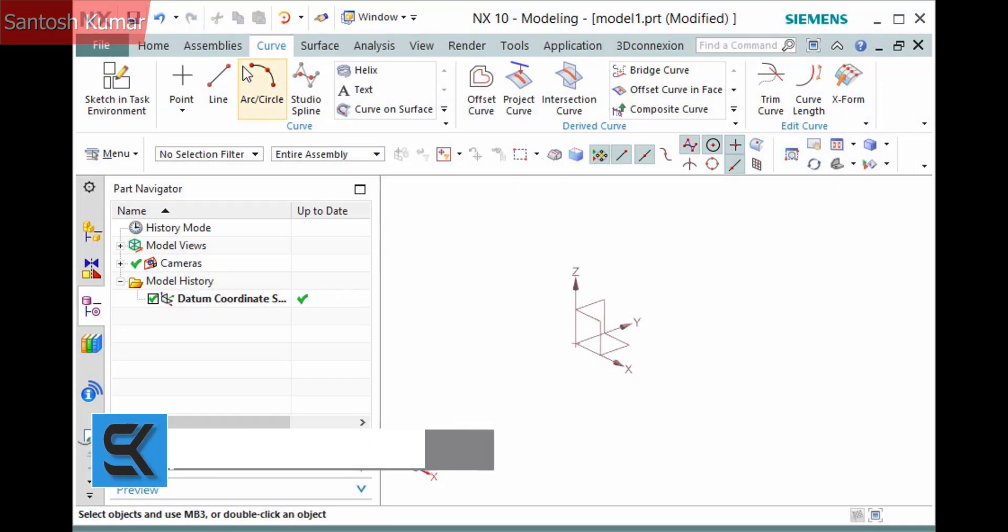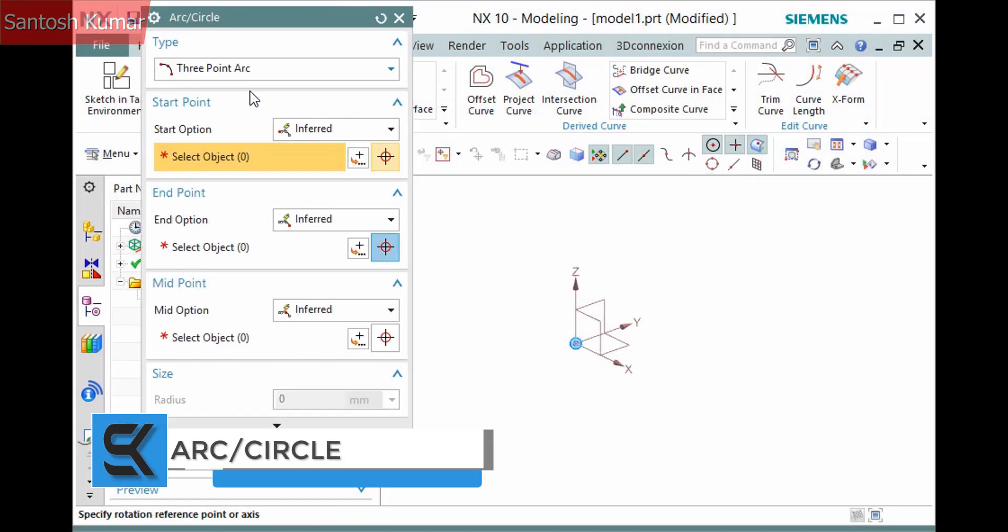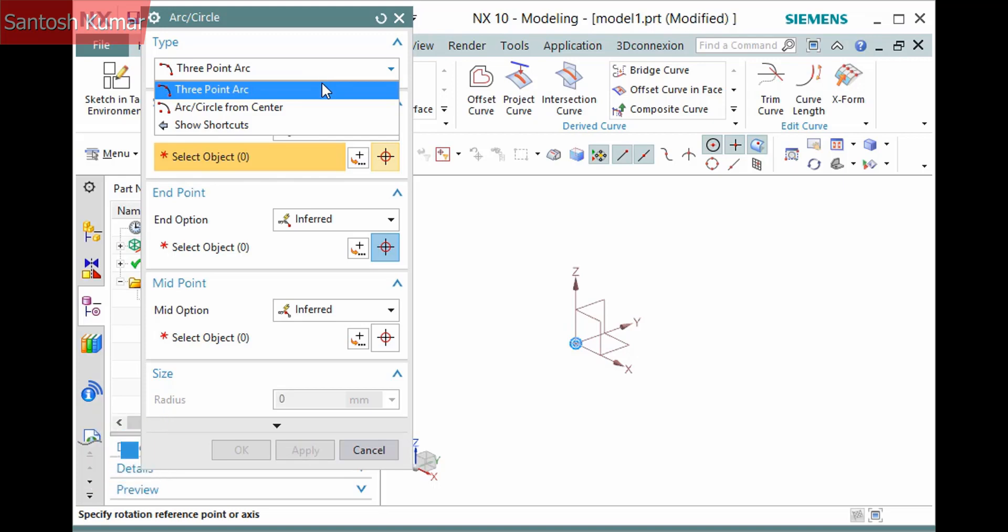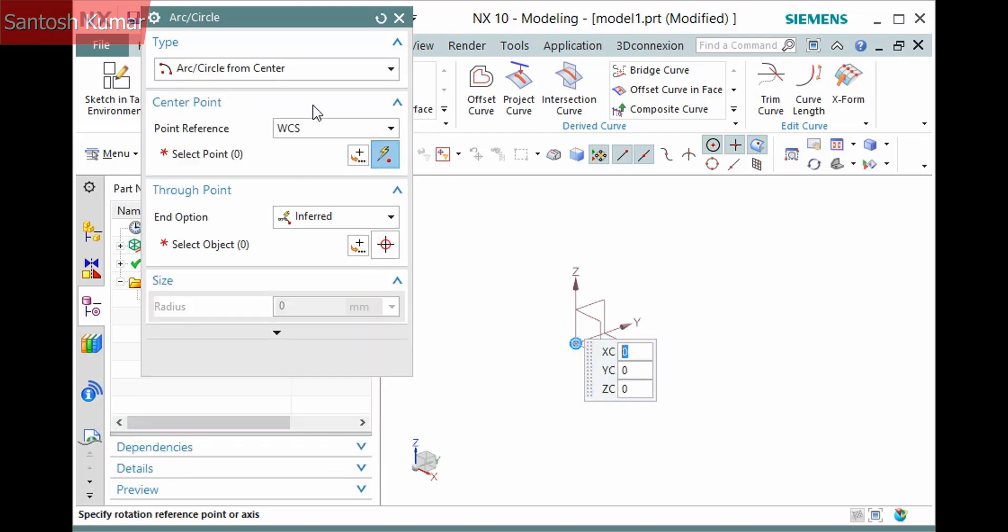The Arc command, located on the Curve Tab Curve group, creates an associative feature. There are two types: 3-Point Arc and Arc Circle from center. I'll demonstrate the latter.